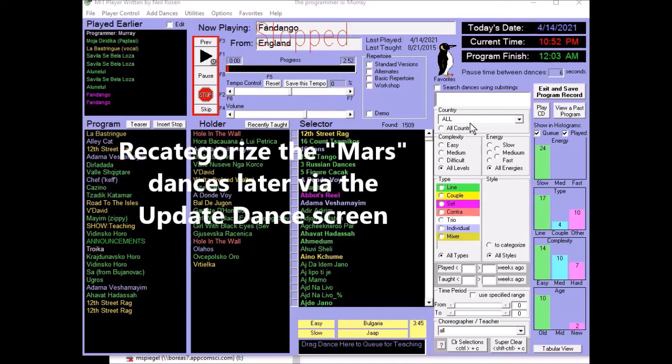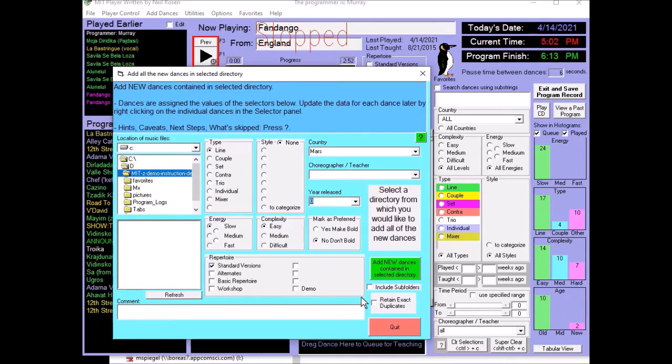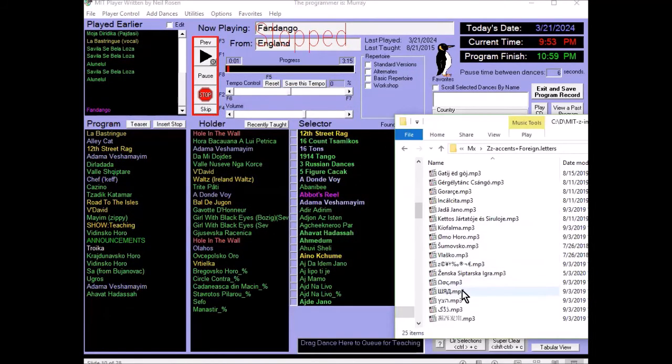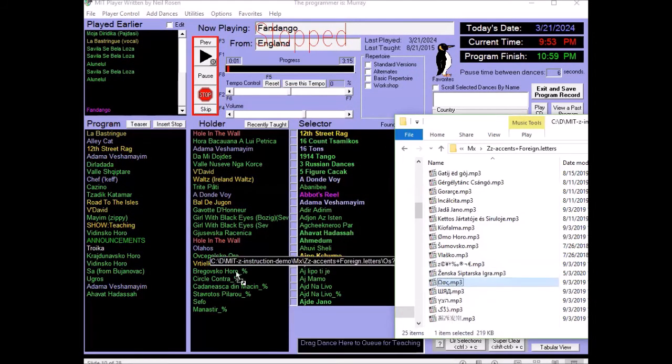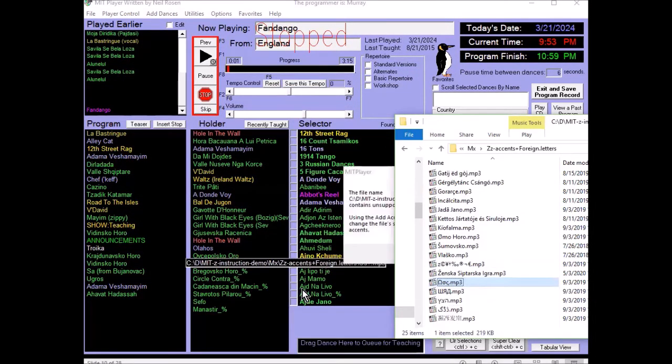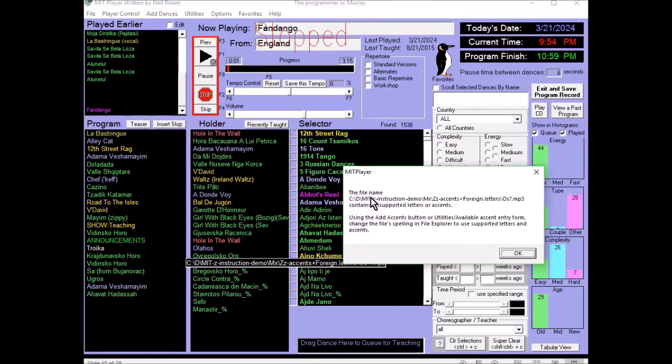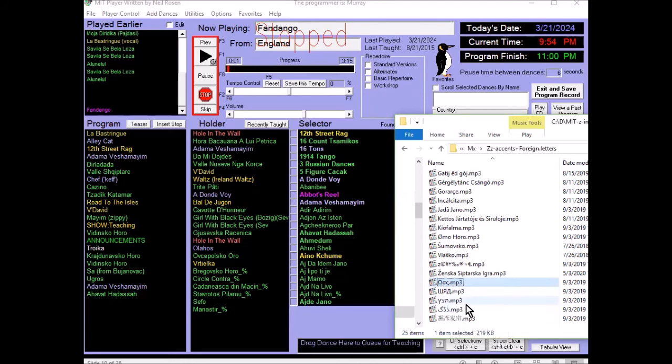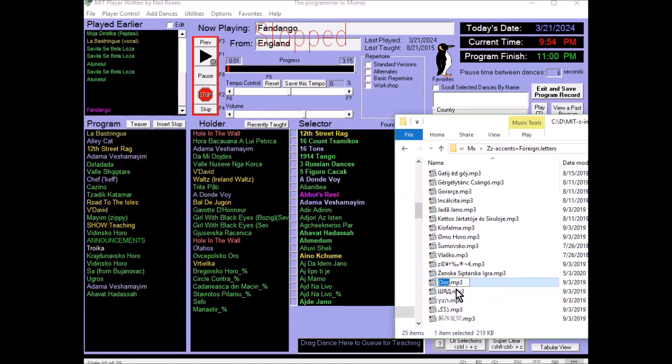On every add dance screen, you'll see this retain exact duplicates box. Normally, the MIT player skips dances already in the database when the file name, path, and durations are an exact match. But there may be a reason why you want them to be added again. You might want to recategorize them differently perhaps. Clicking in this box does that. They will get a duplicate tag if the display names match. If when you add dances you get an error message, the file name contains unsupported letters or accents. And the reason for that is that the dance player cannot include dances that have foreign letters and a few of the diacritical accents. They're not supported. Only these you should re-spell in your file explorer with English letters.